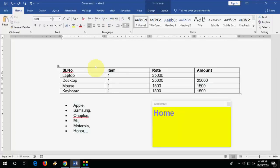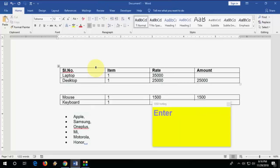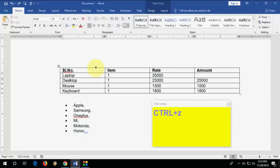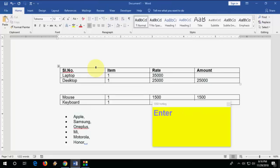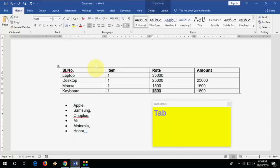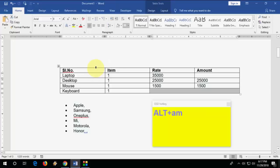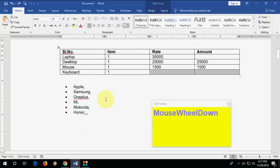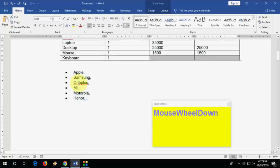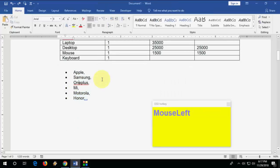To split a table, keep your cursor at the split point and press Ctrl+Shift+Enter. To merge cells, select the rows or columns you want to merge and press Alt+A+M.